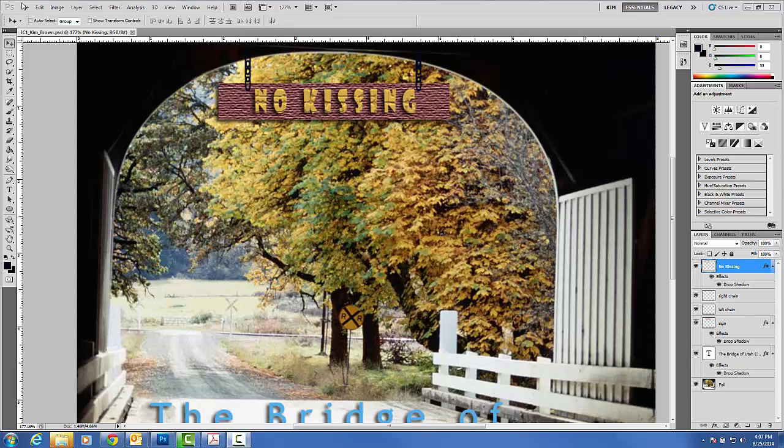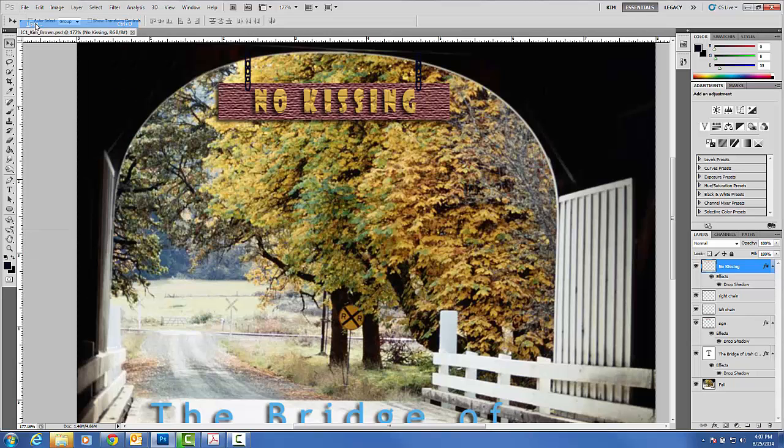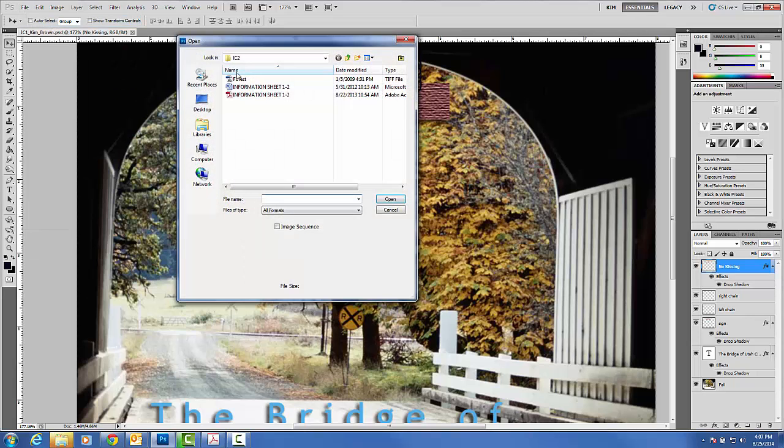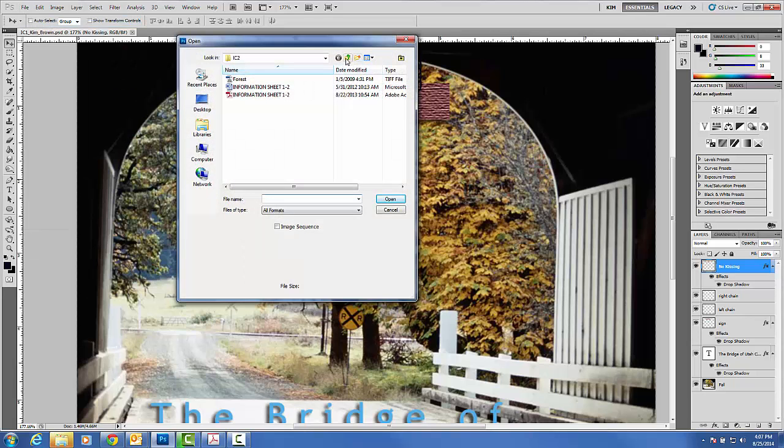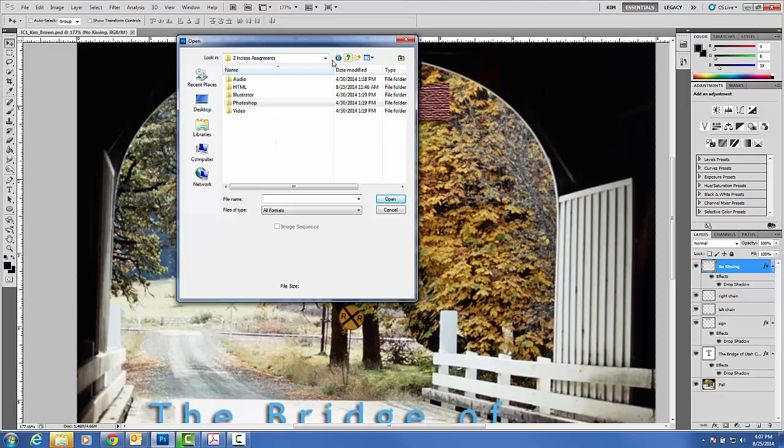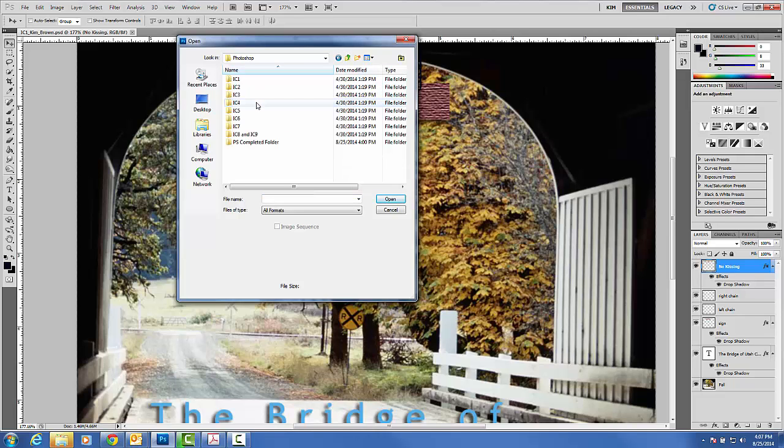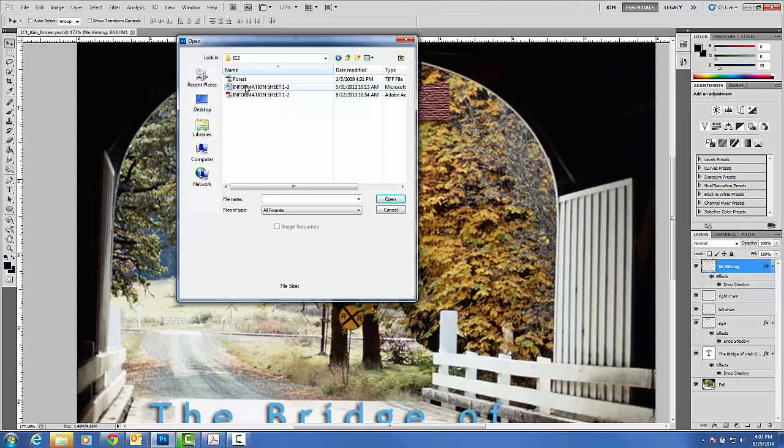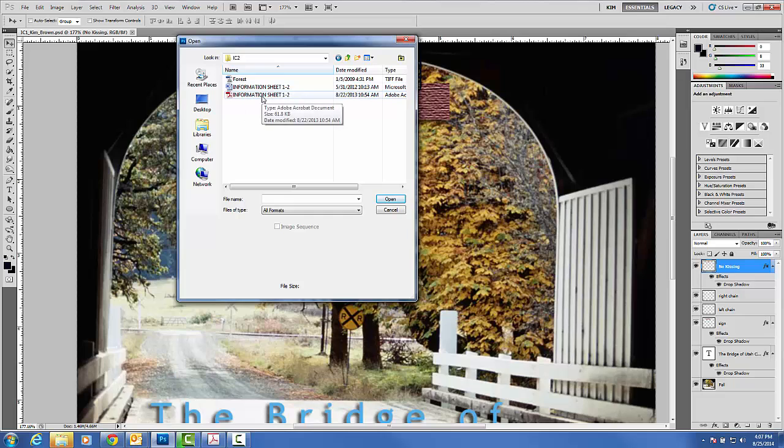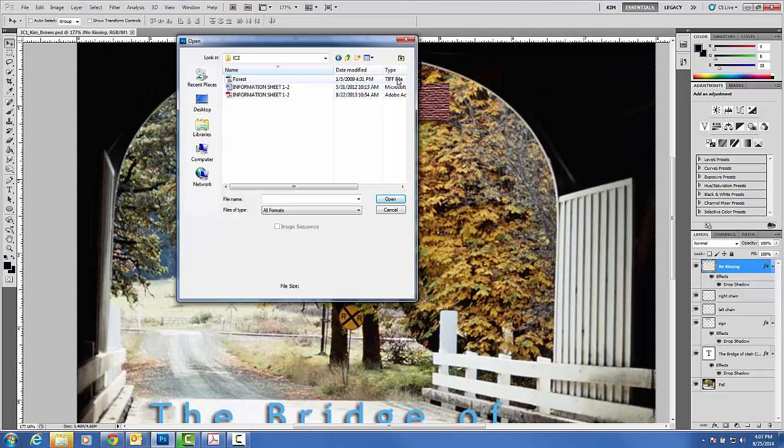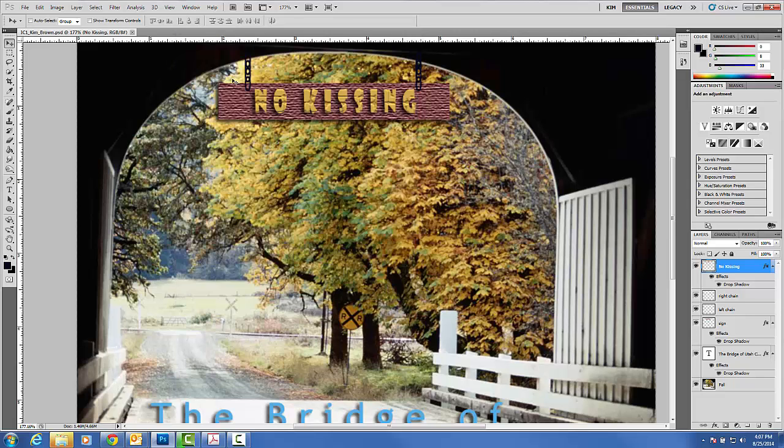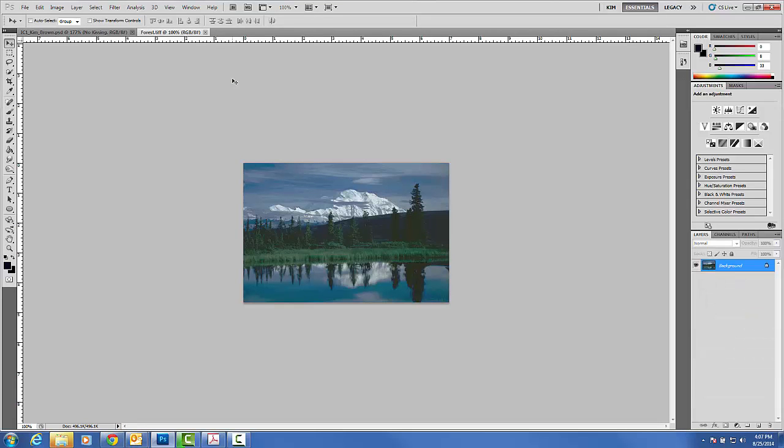We are going to go to File, Open, and if you go to your in-class Photoshop assignments, find the word Photoshop, double click, and go to in-class number two. You will see the instructions both in a Word document and a PDF and the file Forest, that's a TIFF file. If you double click, this will open up an image as a TIFF file.